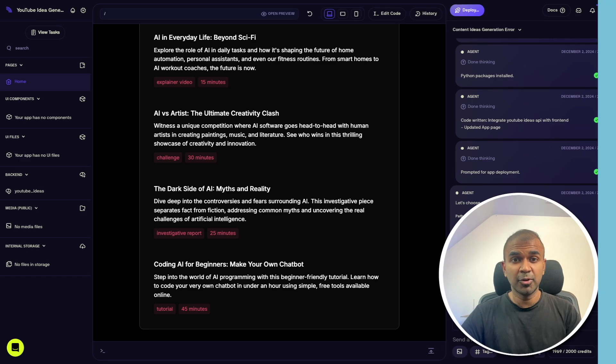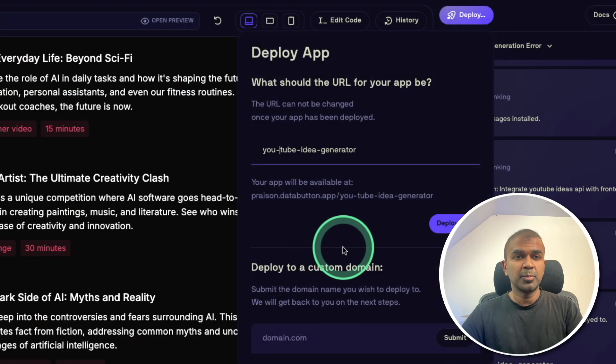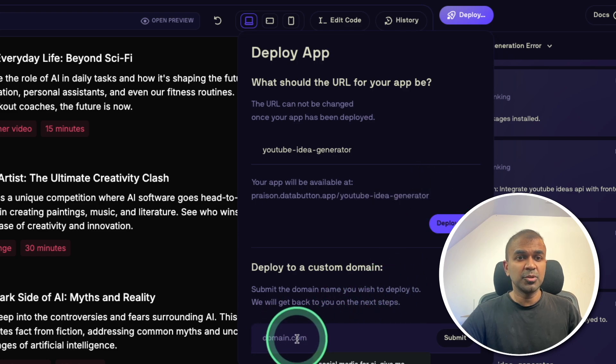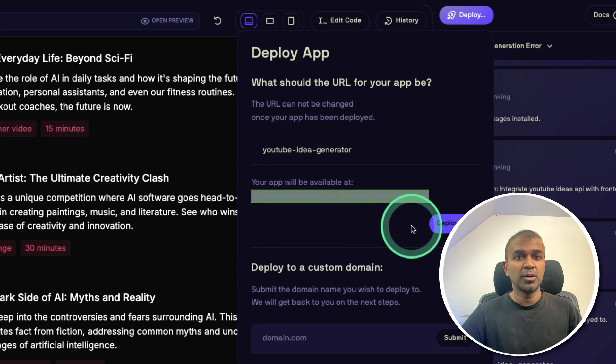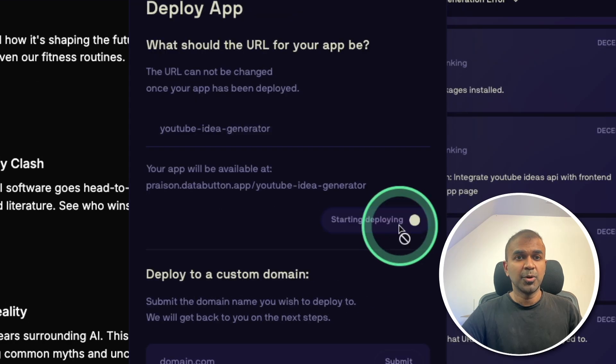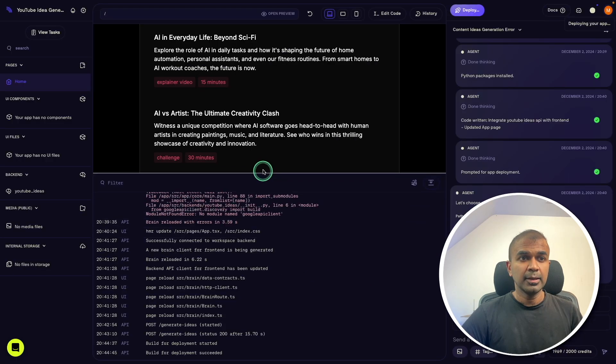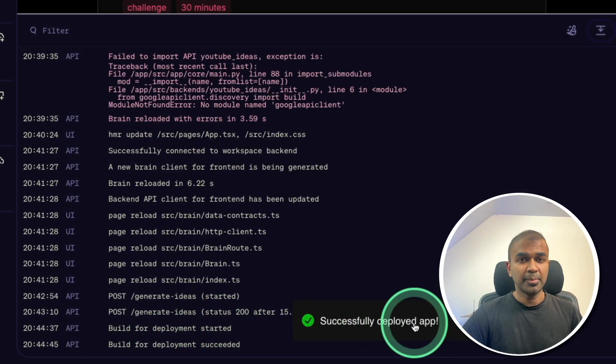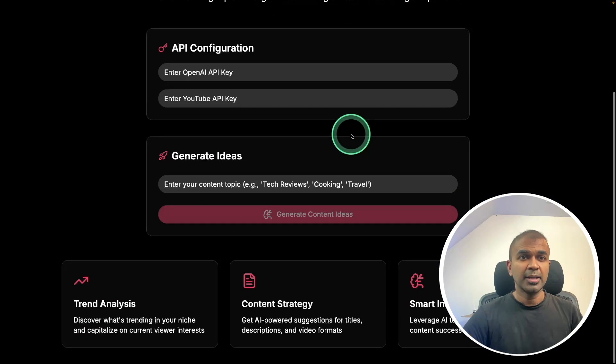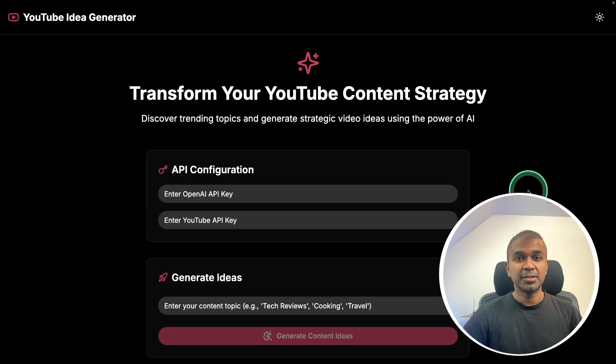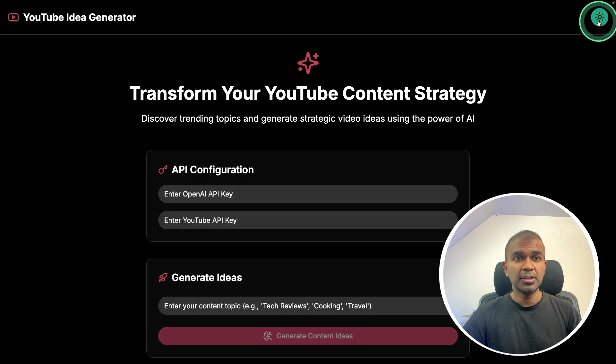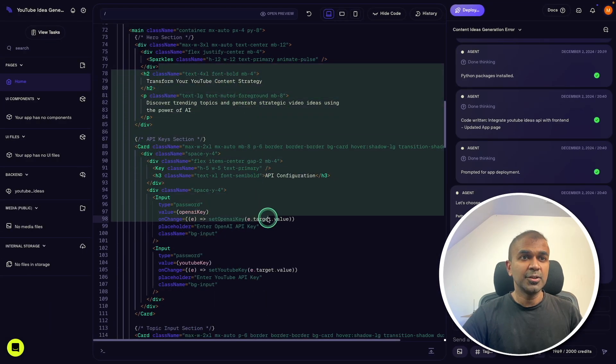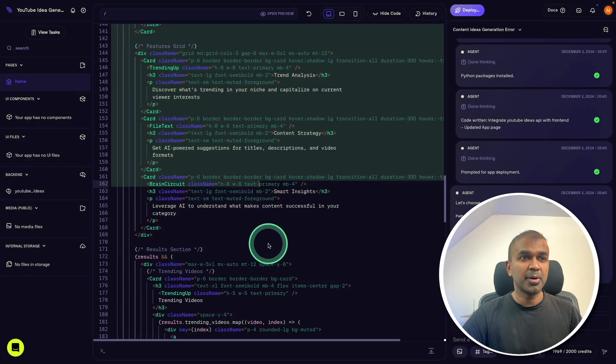So next deploying, clicking the deploy, you can provide your link path or you can even use your custom domain here. For now, I'm going to use the free domain URL and then clicking deploy app, starting deploying in the log at the bottom, you can see build for deployment started successfully deployed app. Now I can visit the URL by clicking this. And here's the published application just done within a few minutes. Here you got light mode and dark mode. You're also able to edit the code by just clicking the edit code. And you can see all the code you can directly edit from the browser.